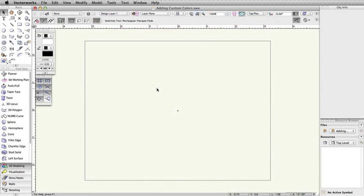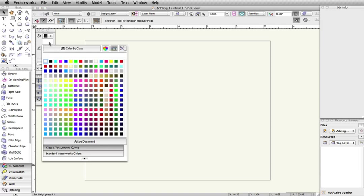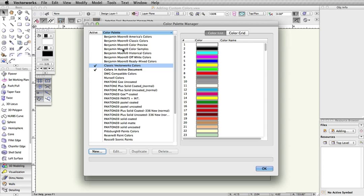With the RGB value, you simply need to click on the Fill or Pen color in the Attributes Palette and then click on the Color Palette Preferences button to open the Color Palette Manager.